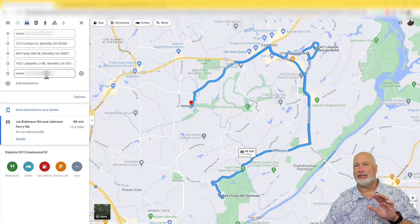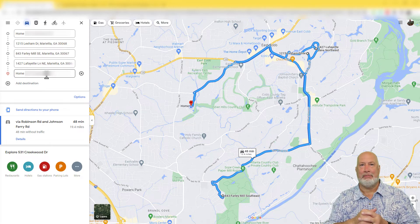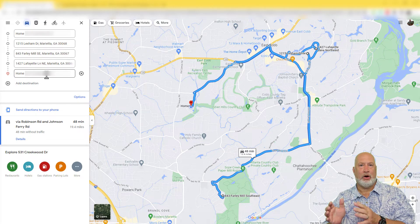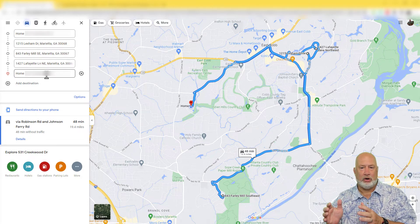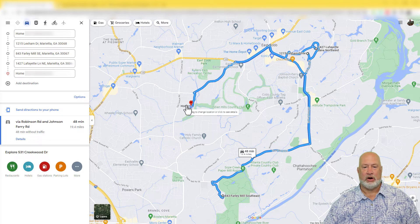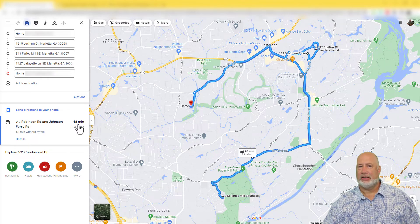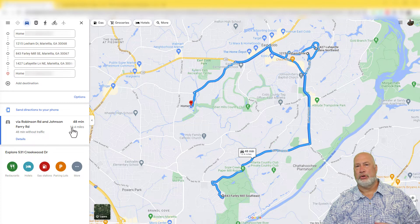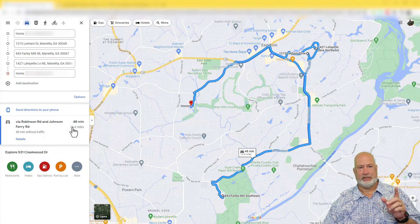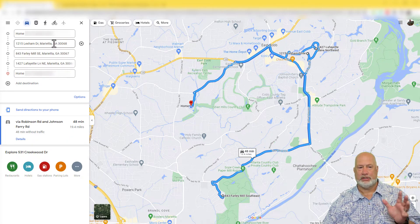Notice my last location is to get me back home. So I'm in the market for a new home, I'm looking around, starting here, ending up here. 48 minutes total — Google's telling me this is the time to drive to all these different residences.